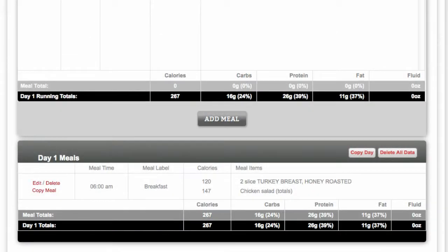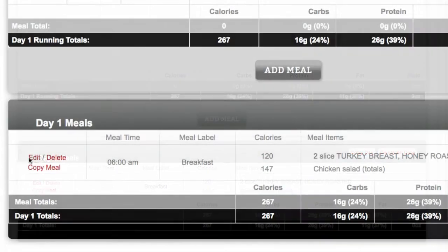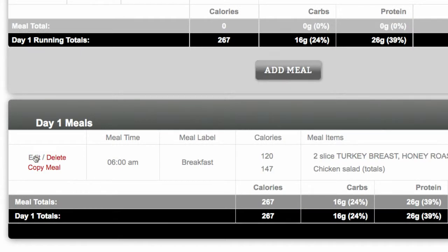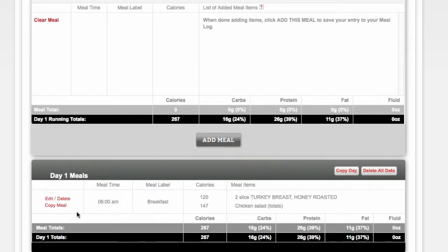Once you have a meal entered in your log for that day, you again have the option to edit or delete that particular meal. You also have the option to copy this meal to any other day in your log. This is helpful when you eat the same thing on a number of occasions. Breakfast is a great example for many of us.